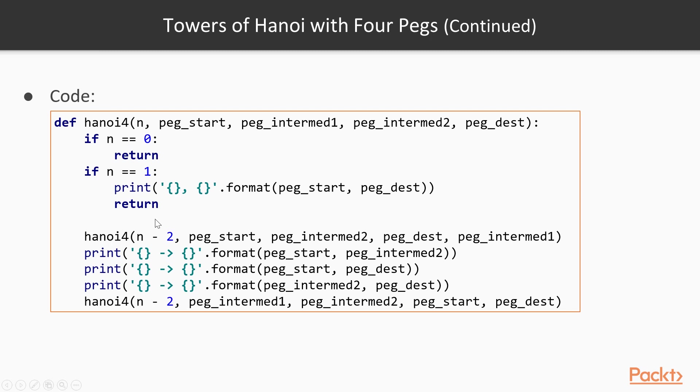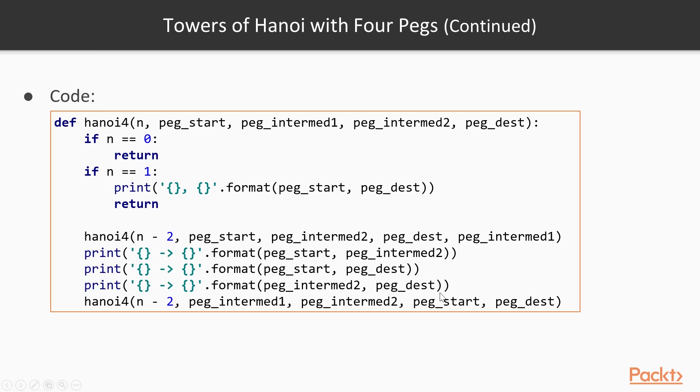So what changes here? We will move n minus 2 disks from the start peg to the first intermediary peg, and then we will be left with two disks on the start peg. So we will move those two with three moves, we will move them from the start peg to the destination peg, using the second intermediary, which should be empty now, because we moved everything to the first intermediary, so we'll use the second intermediary in order to be able to do these three moves.